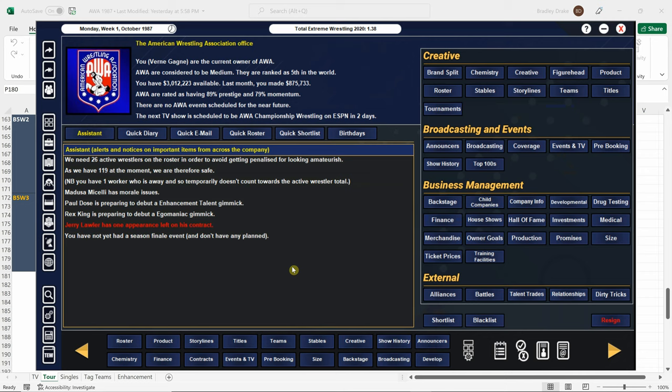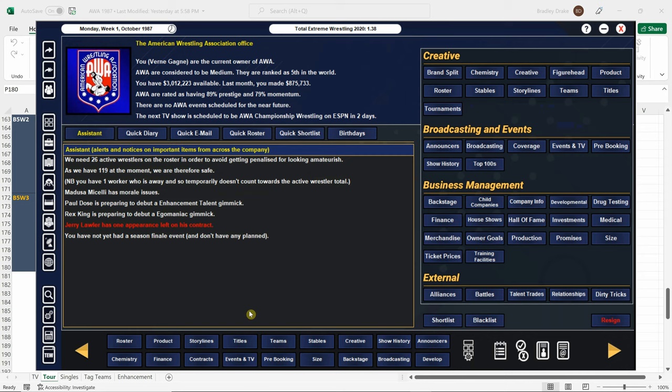Sit tight. There it is. Lawler's only got one appearance left. We've been talking about that. So we're going to have to work, do our magic to get him back. And we'll do it the same way we did it last time.